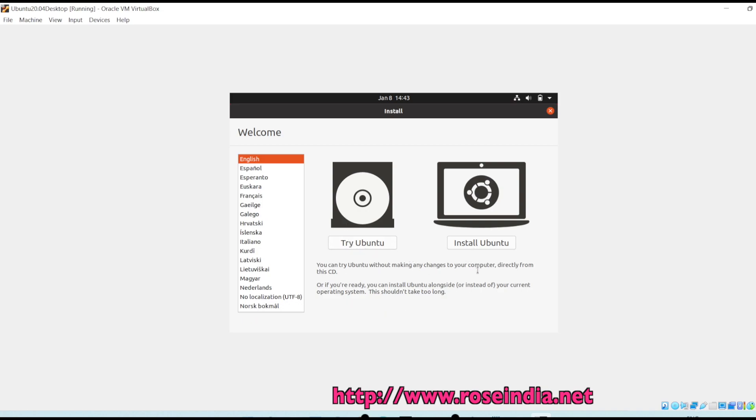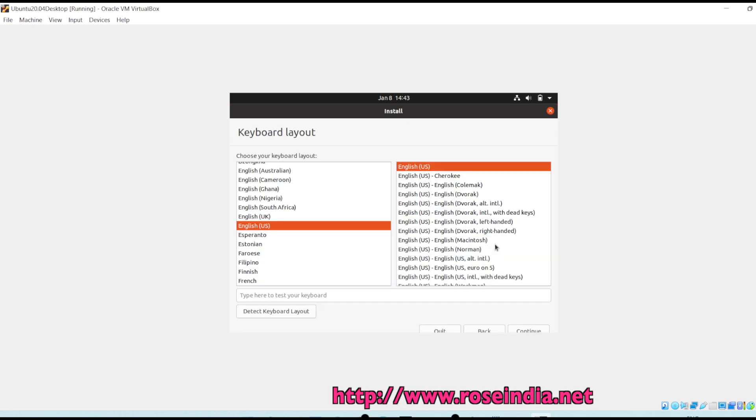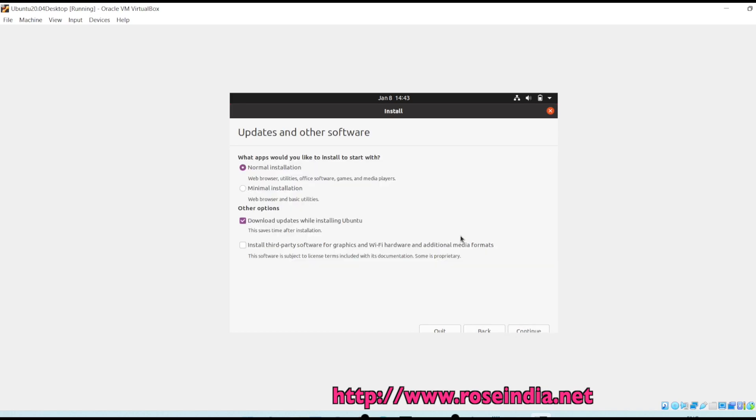We have two options: try Ubuntu and install Ubuntu. We are going to install on the Oracle VirtualBox so we will be clicking on the install Ubuntu option. English US keyboard layout, continue. Leave as it is.